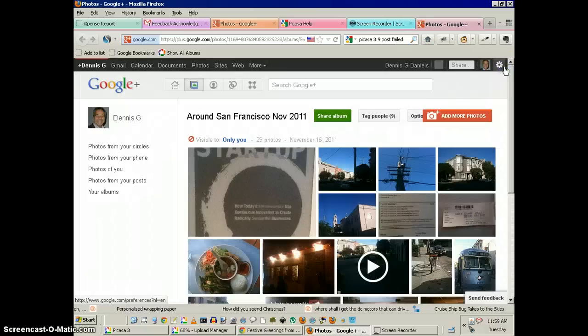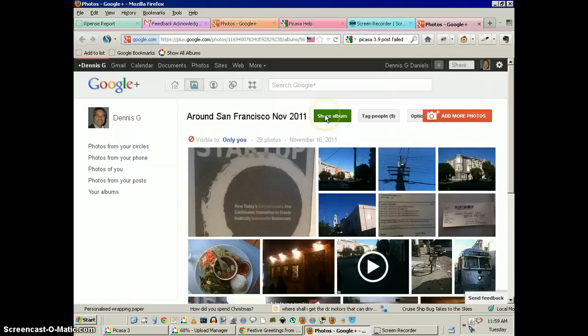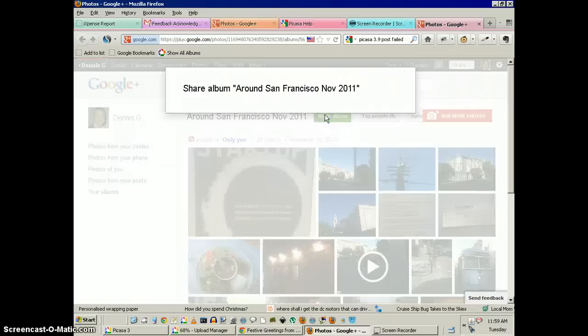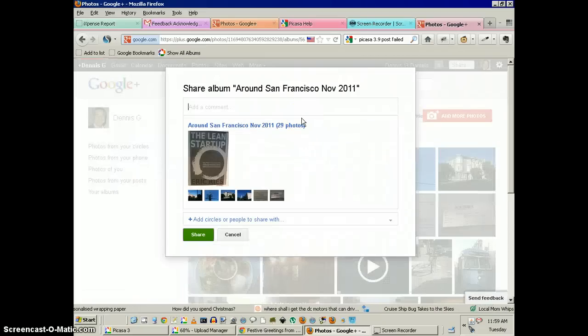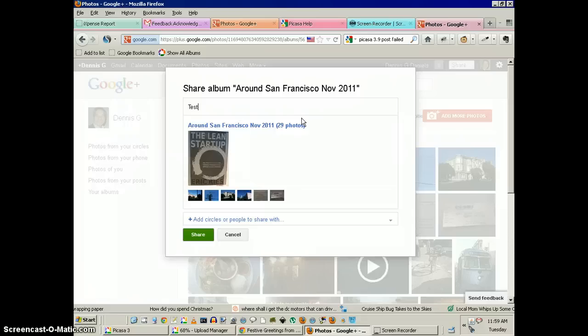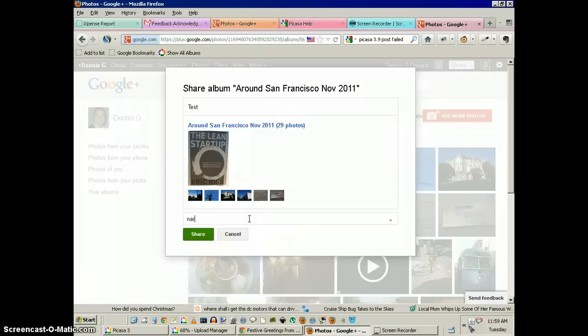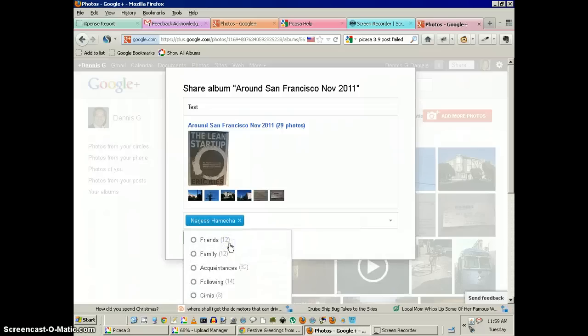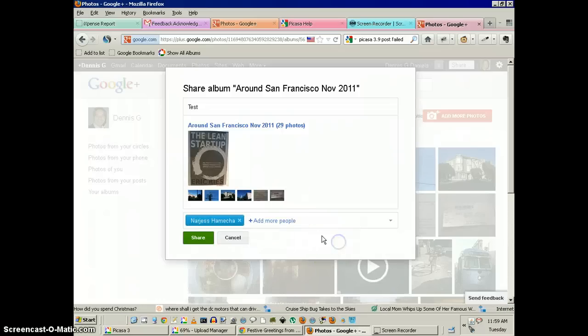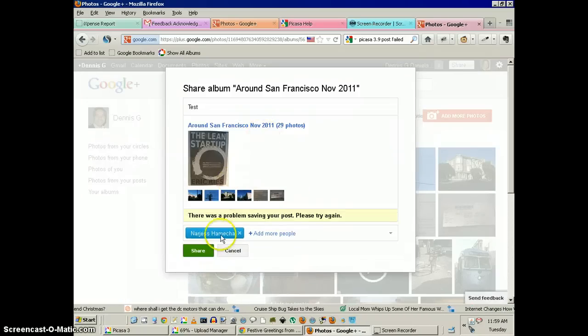But I can't share it with anybody. And I'll actually go ahead and share this with somebody else. Test and share. And click share. Problem saving post.